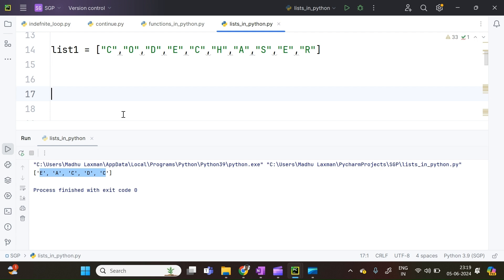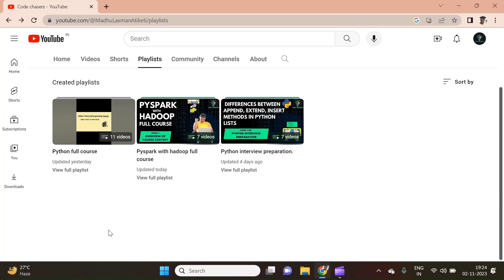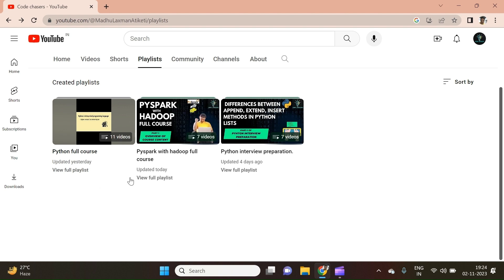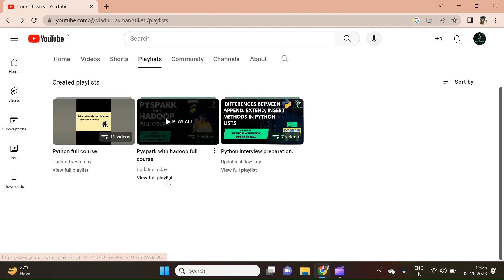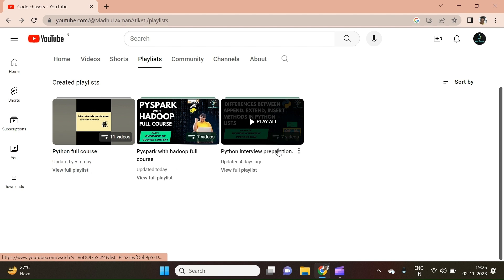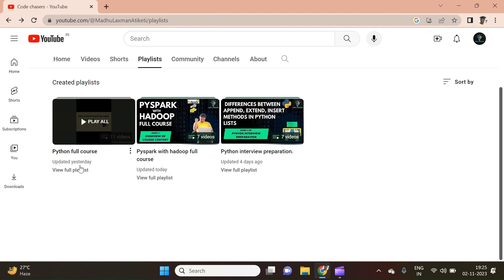One quick and important information: there are 3 courses running parallelly in our channel. Course 1: Python Full Course. Course 2: PySpark with Hadoop Full Course. These 2 courses are designed for beginners and designed so that a person who doesn't have any knowledge in any coding language can also easily understand the content. The third course is Python Interview Preparation, designed for those preparing for Python-based interviews. Most frequently asked Python interview questions are answered with live coding sessions. If you like my work, please subscribe to our channel, like the video, and click on the bell icon to get notified. Thank you so much.